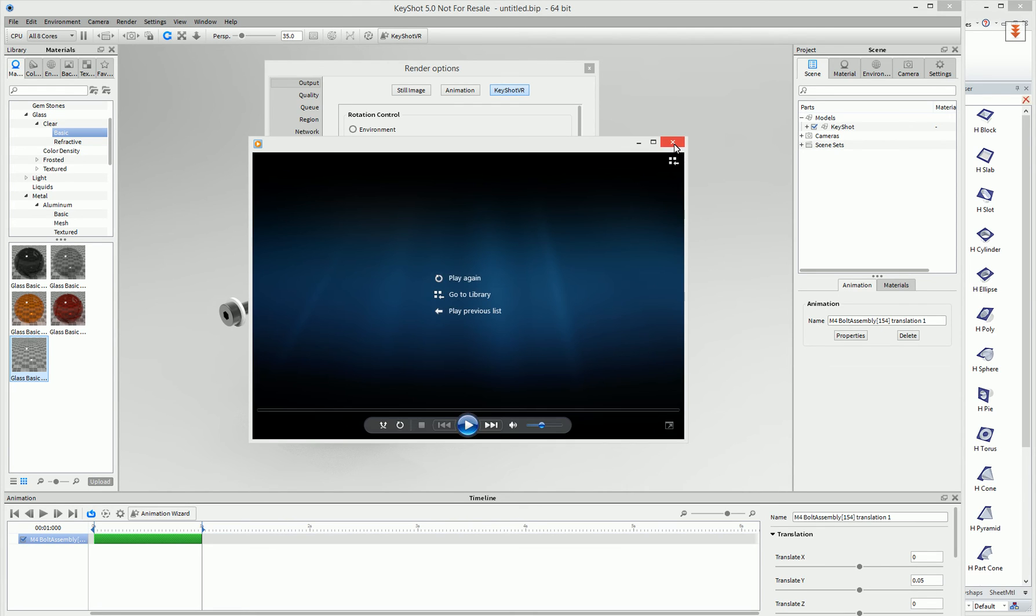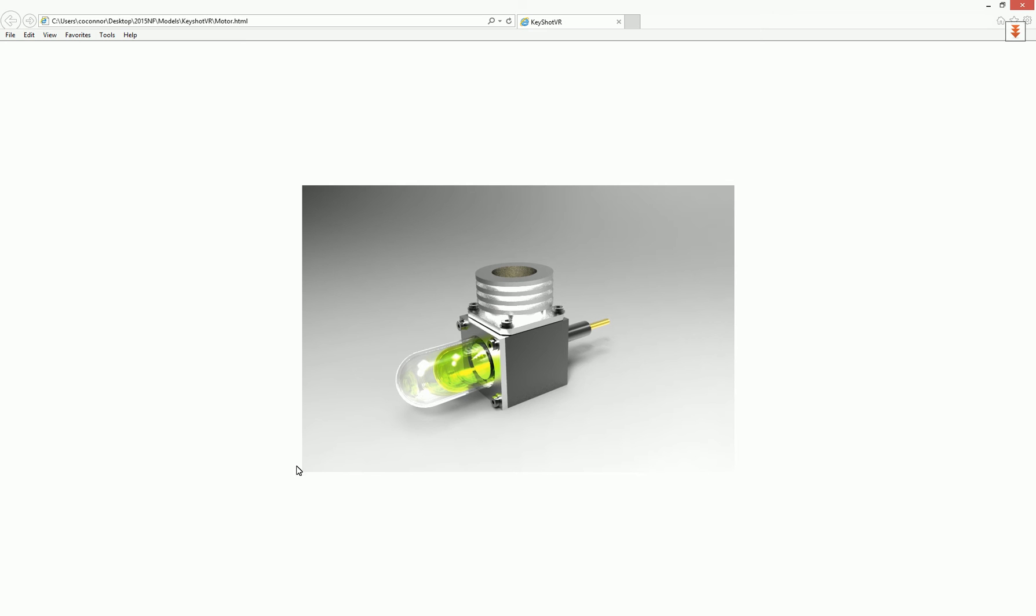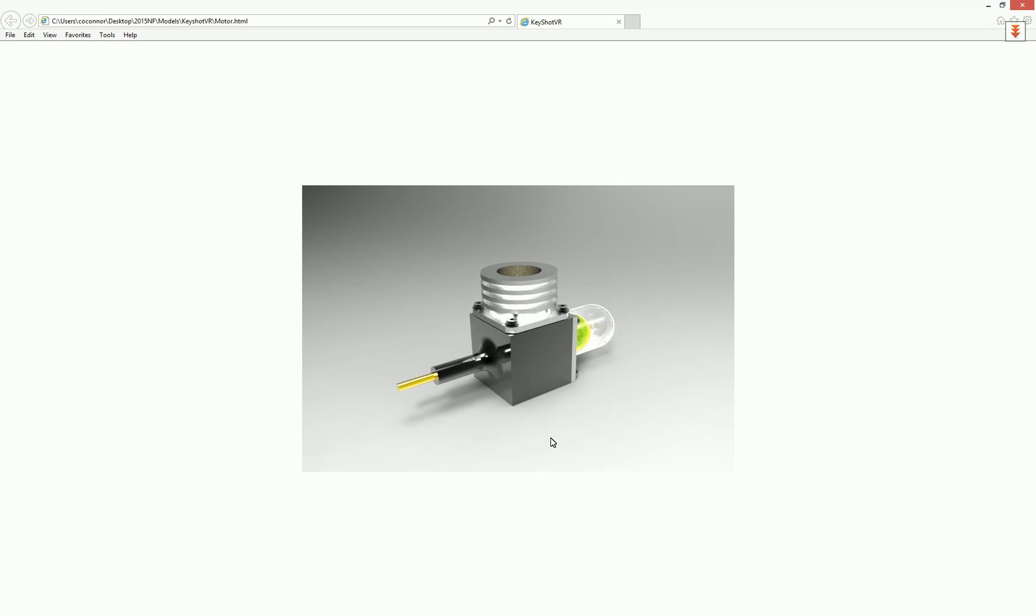You can also create a virtual reality file, which we'll go ahead and open up that file. And what this allows you to do is to create a file that can be stored on a web server to where any machine, whether they're on a desktop or a Mac or even an iPad or tablet devices supporting HTML5, you can actually view this file.